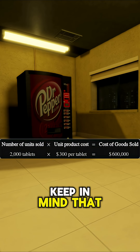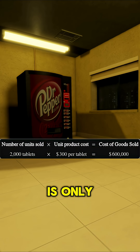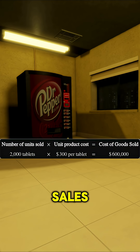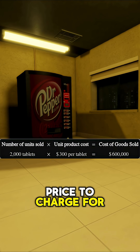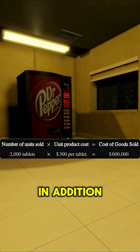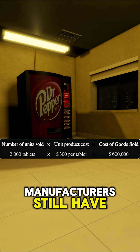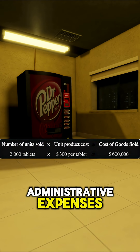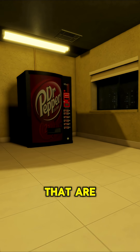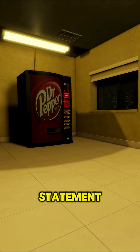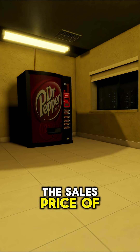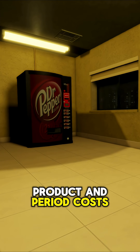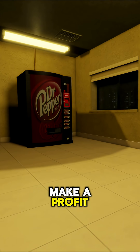Keep in mind that knowing the unit product cost is only part of the information that is needed to determine the sales price to charge for each product. In addition to product costs, manufacturers still have period costs, such as selling and administrative expenses, that are reported separately on the income statement. The sales price of a product must cover both the product and period costs for the company to make a profit.